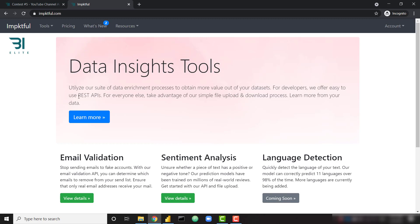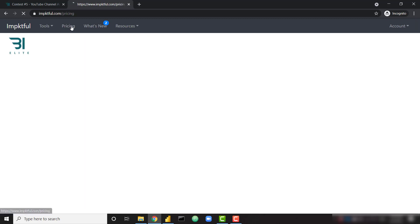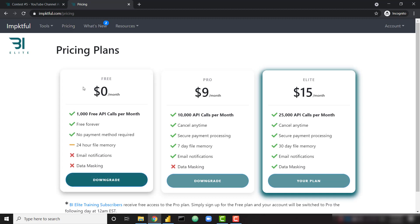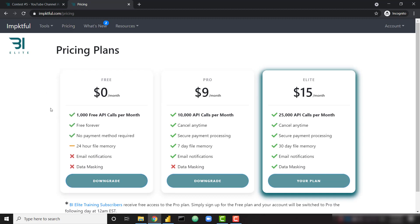I've already demoed how to validate emails on this channel. So I do have a video on the email validation piece. And in this piece, we're going to talk about the sentiment analysis tool. It's extremely easy to get up and running. Make sure you check out the pricing page. We do offer a free tier to give you 1,000 free API calls per month.